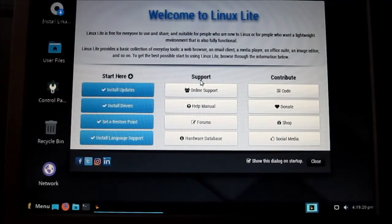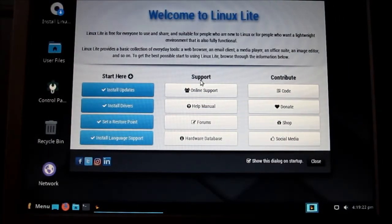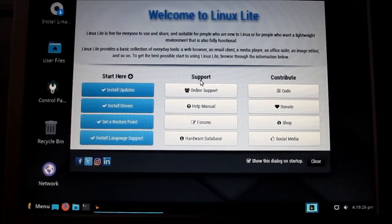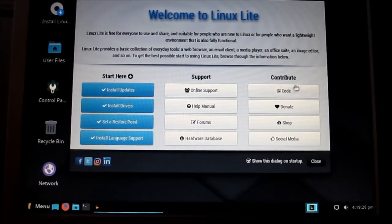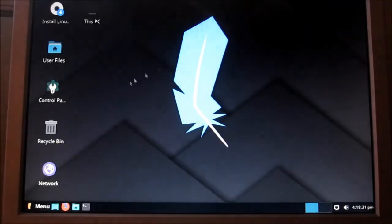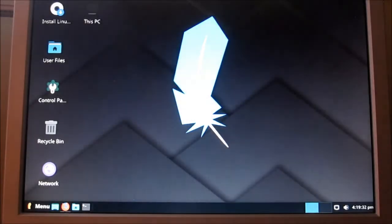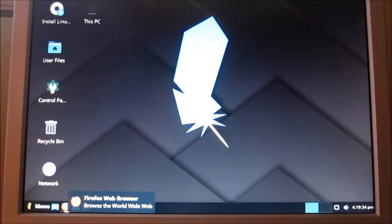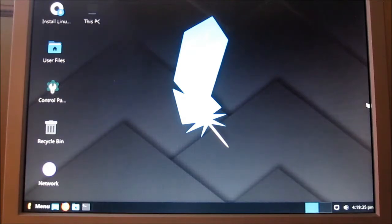Okay, that's the welcome screen for the Linux Lite. Now, right here, it's just running off the USB drive. You have not installed it yet on your hard drive.